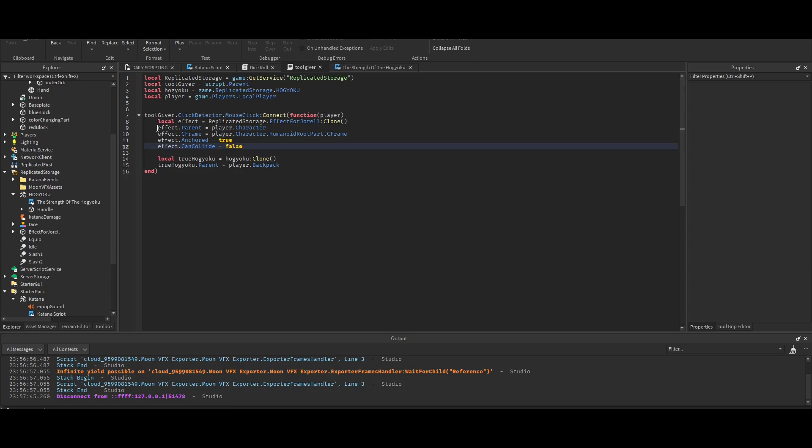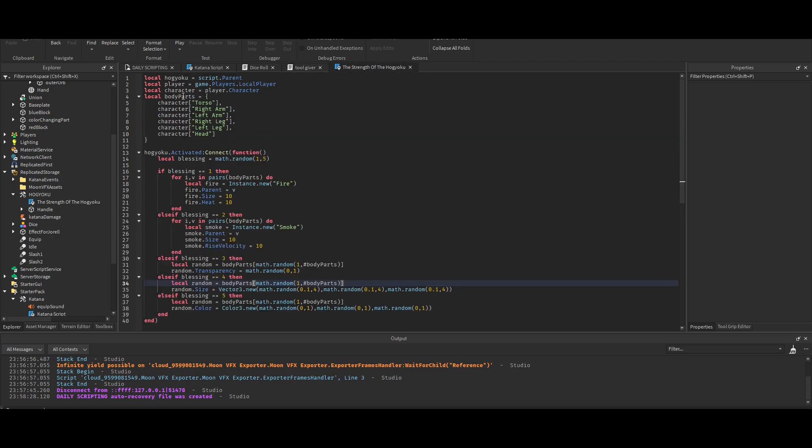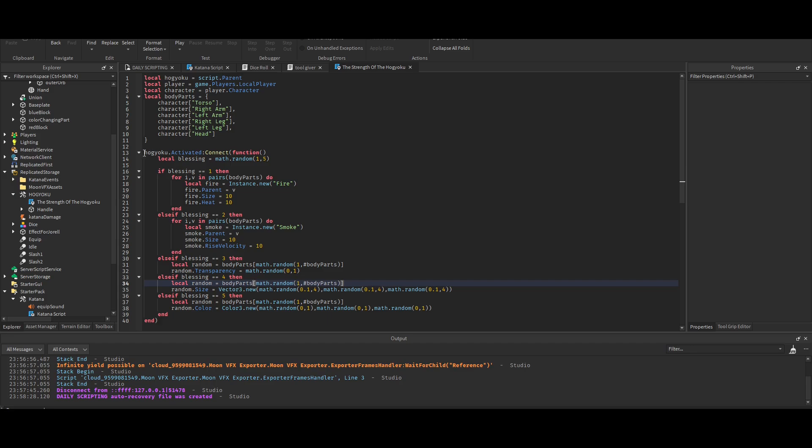When you click the hand - when you click the Hogyoku in the hand - it makes a clone of the tool and then puts it in your backpack. That's pretty much what this is.